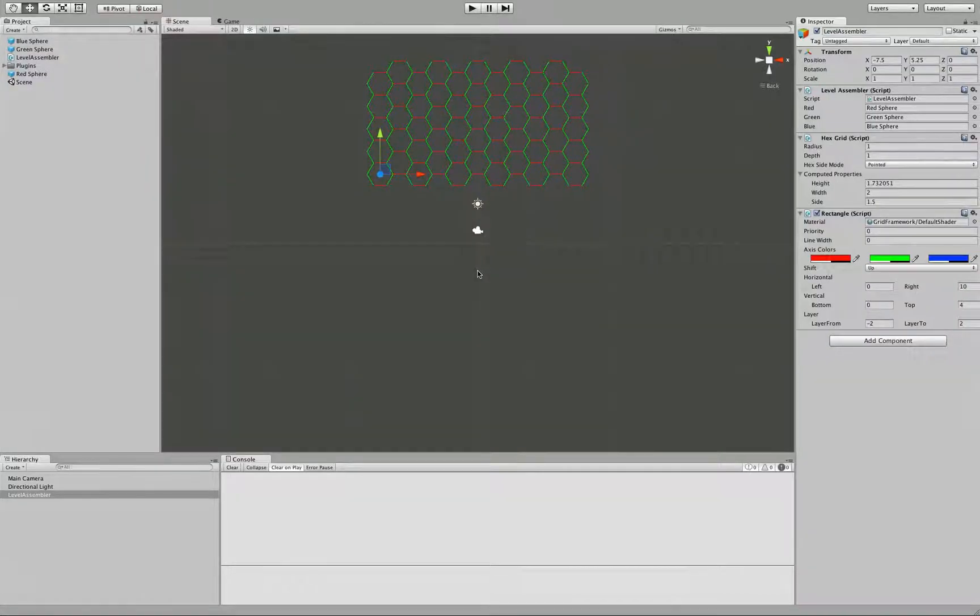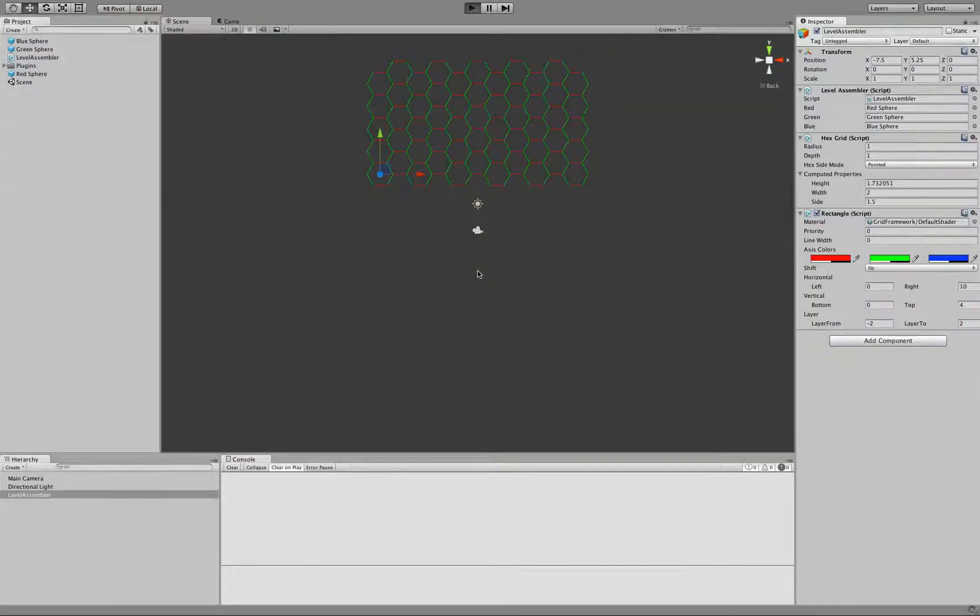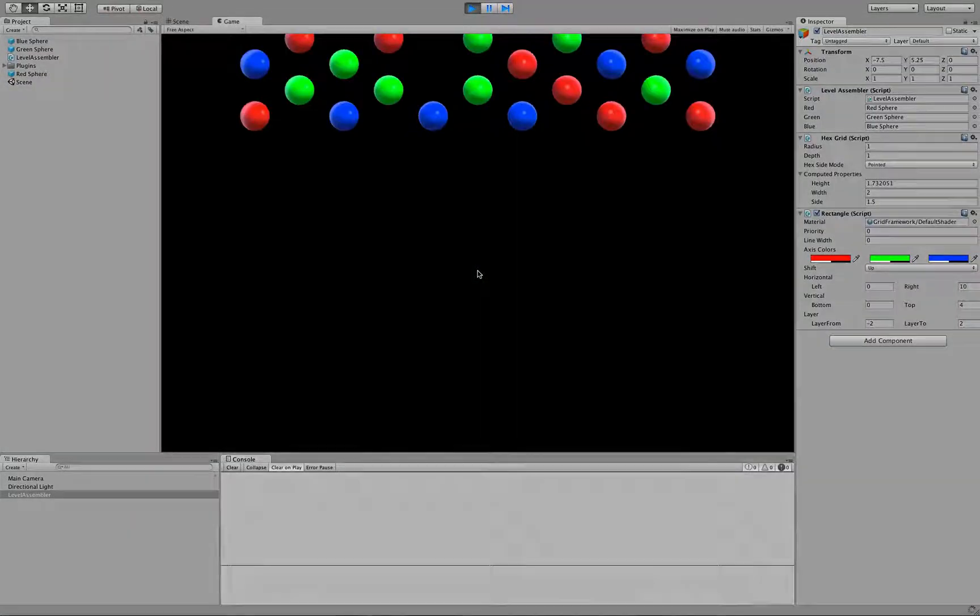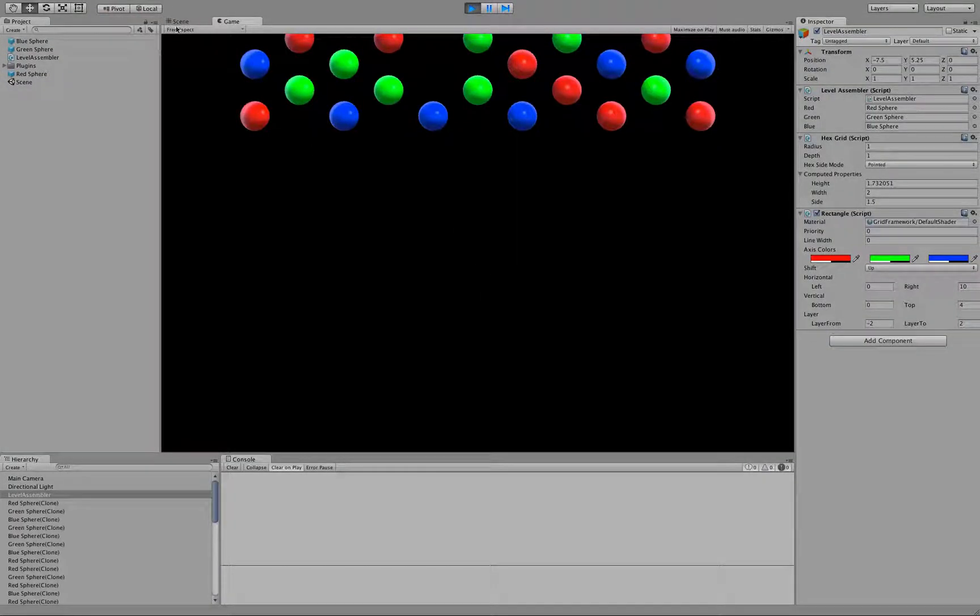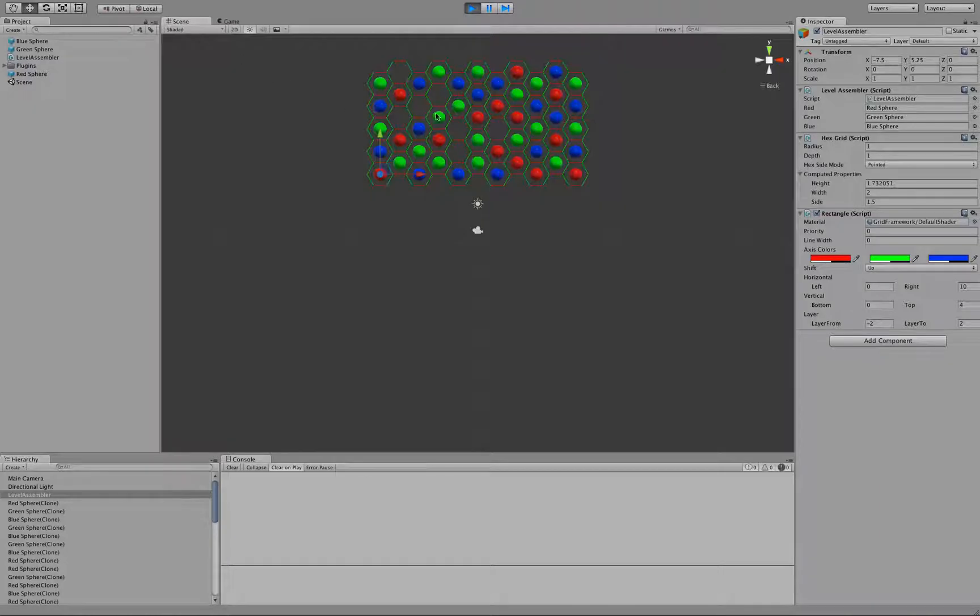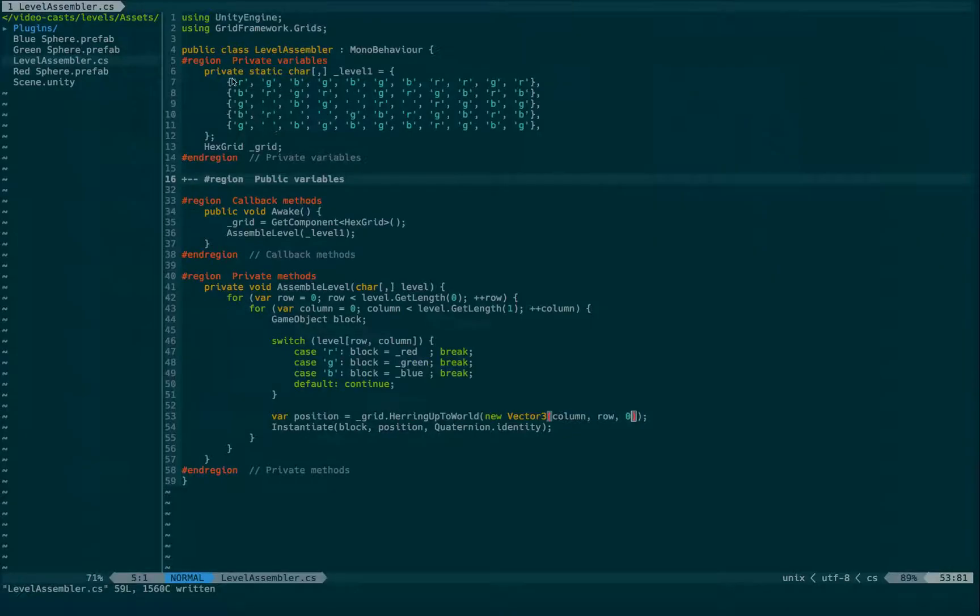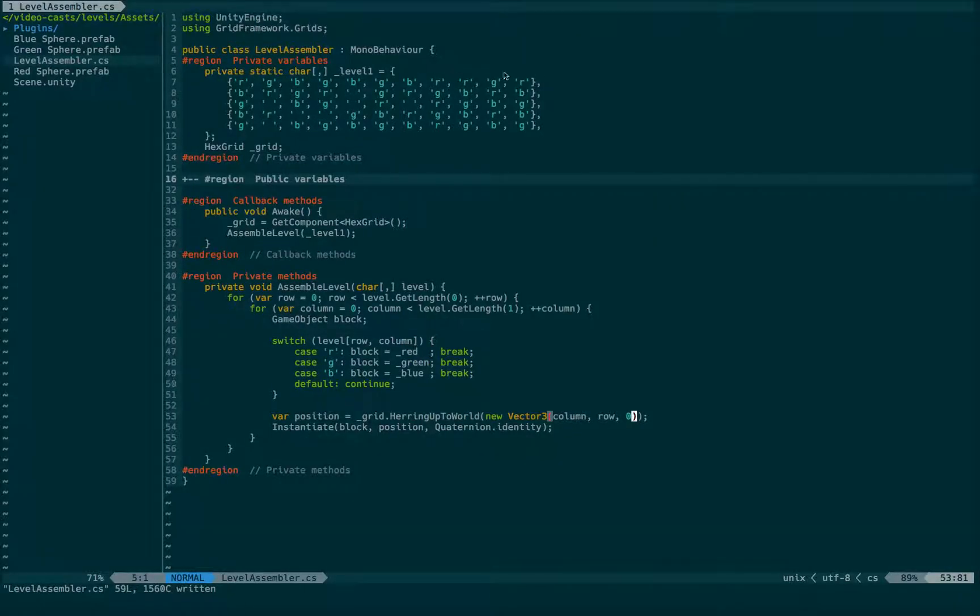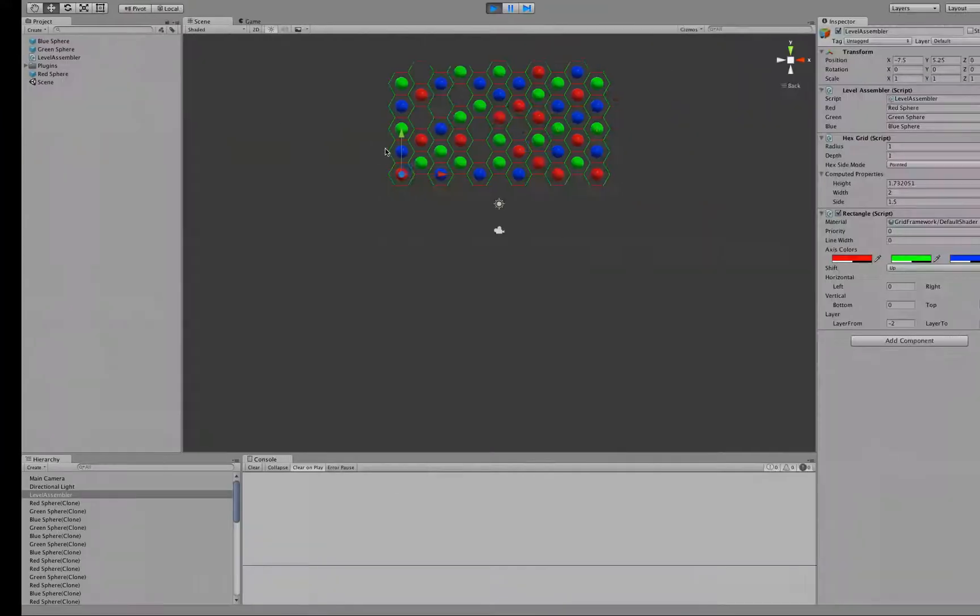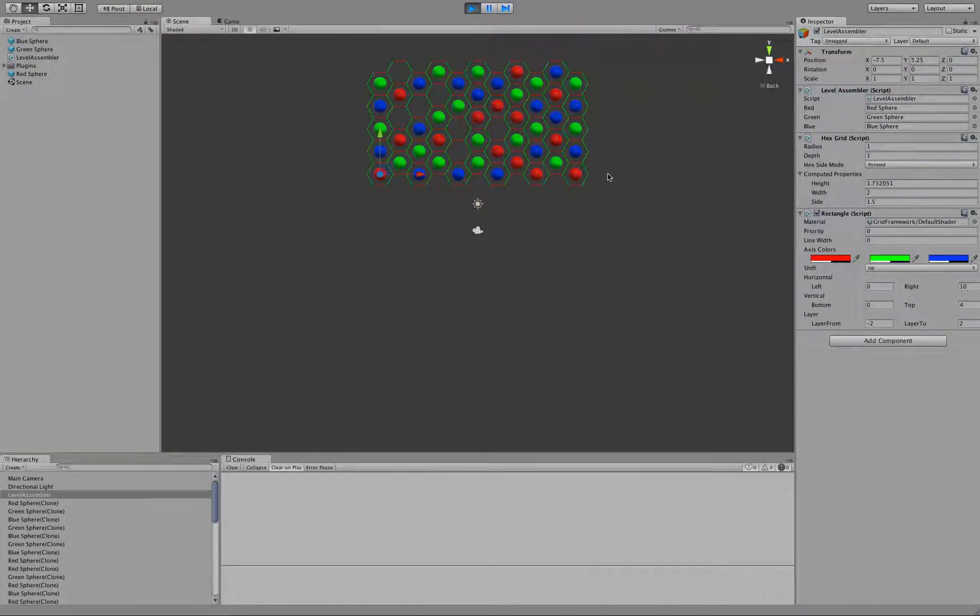Let's try it out. Hit play. And we get almost what we wanted. Now as you can see, we are iterating for the array in this order. And we are building the level in this order.